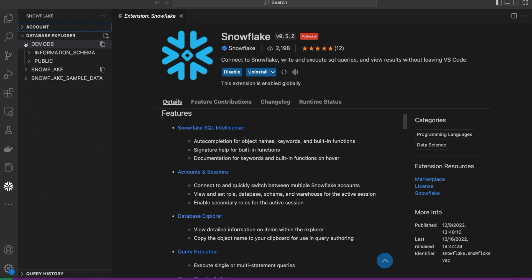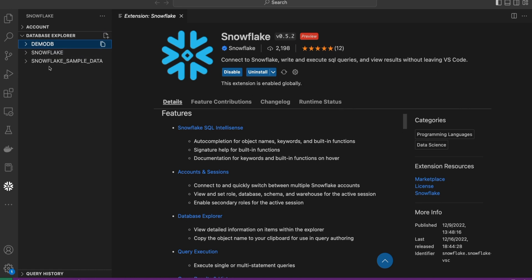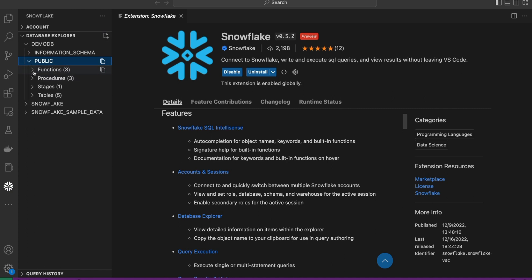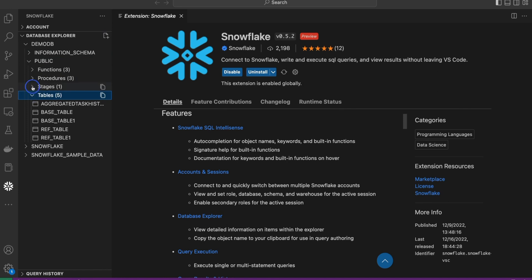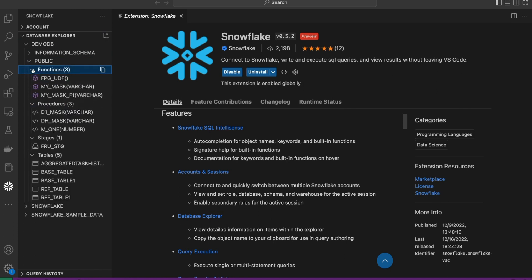Below the account we'll see the database explorer. All the objects that the principle from above has access to will show up here. We have three databases: DemoDB, Snowflake, and the sample database. Drill into that by opening up particular schemas. Here we'll see the native objects that are available within Snowflake. So tables, stages, procedures, as well as functions.